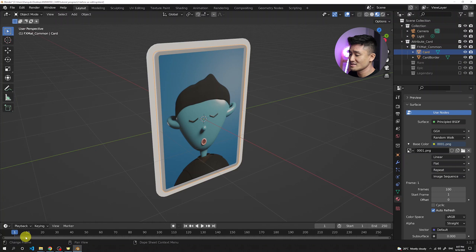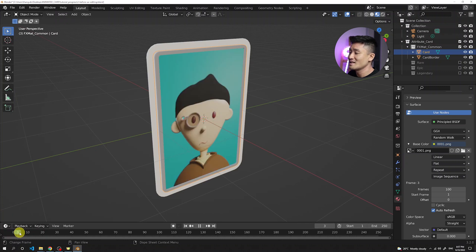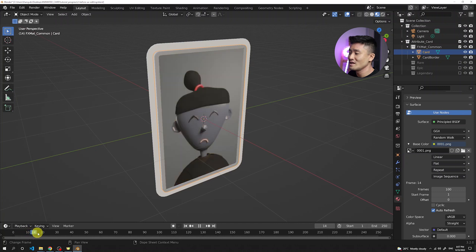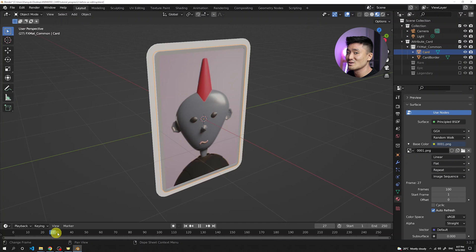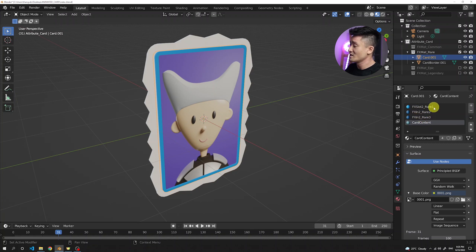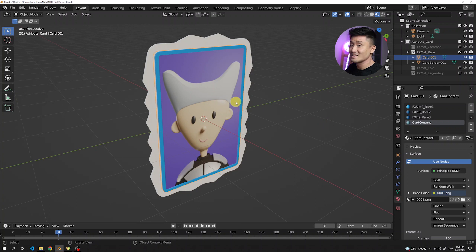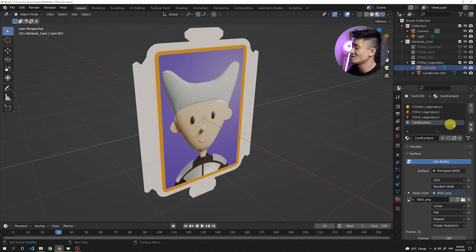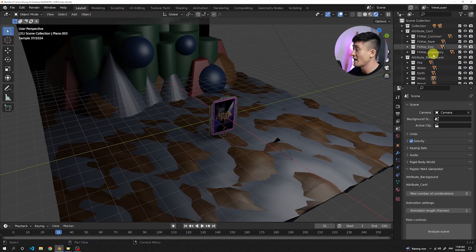Since it's an image sequence and we turned on auto refresh, moving the animation frame shows the card content is now rendering on the card. Looking at the materials of the rare card, it's pretty similar to the common one — the slot is named 'rare' and there's a number two behind the slot keyword, otherwise we have three shades and the card content assigned to the front face. It's basically the same setup for the epic and legendary cards. Backgrounds are normal trait collections so they don't need special naming.